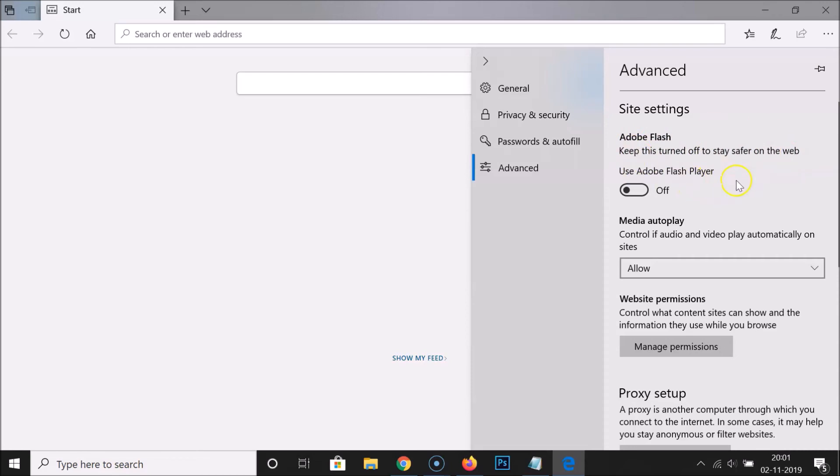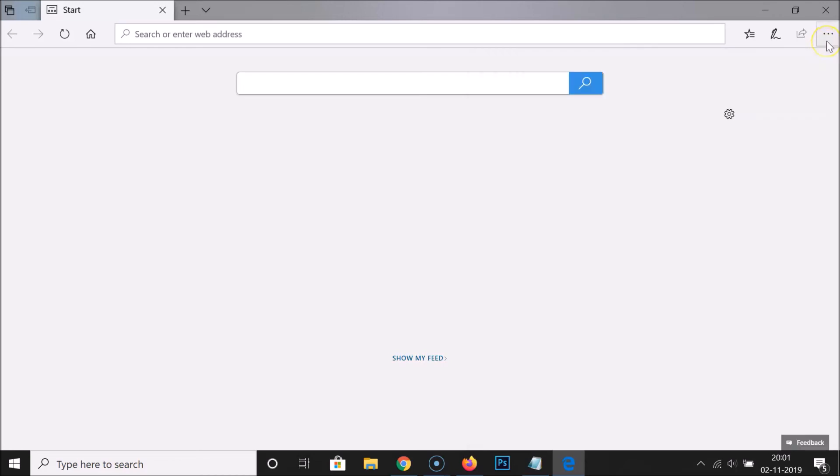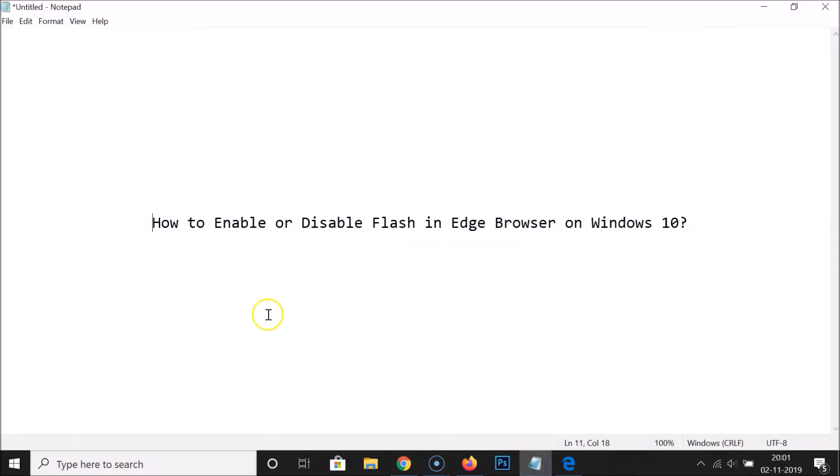So that's it. After that, you can close this by clicking on these three dots. So in this way, you can easily enable or disable Flash in Edge browser on Windows 10. Thanks for watching. If you like my videos, please support this channel by subscribing to it. Thanks, bye.